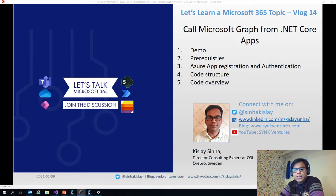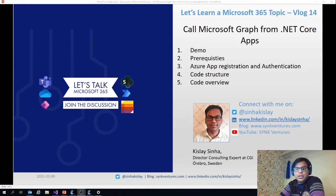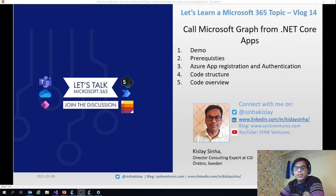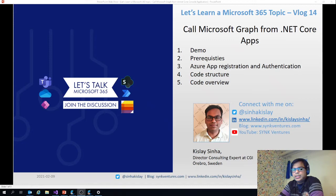As usual, I'll do a demo first. Then I'll talk about some prerequisites and also how to do the app registration and authentication part. Then I'll show the code structure and give you a code overview.